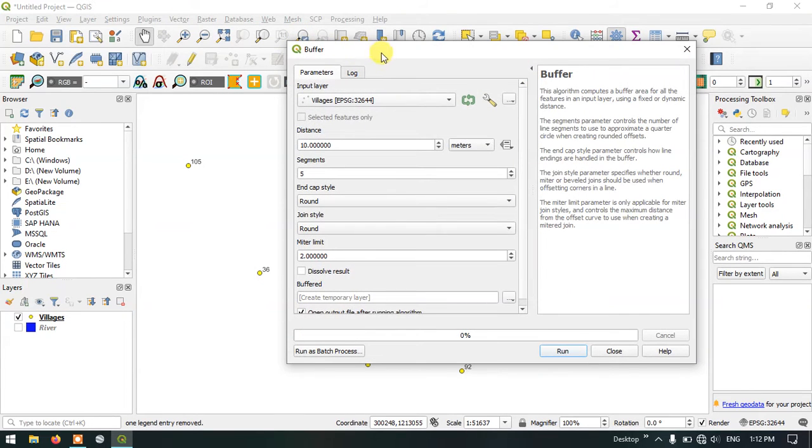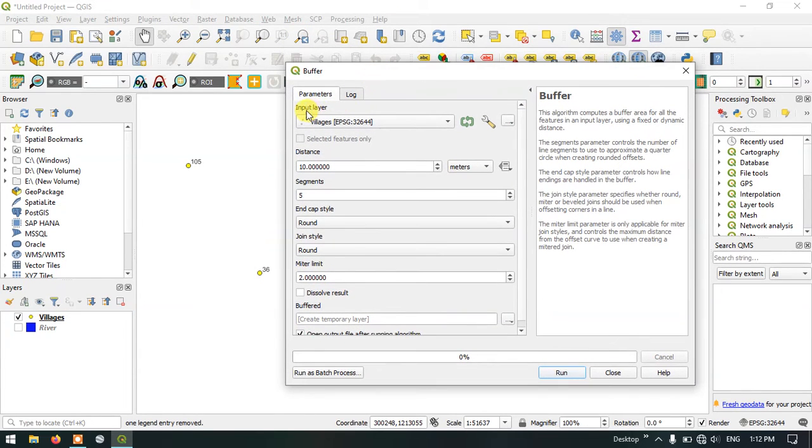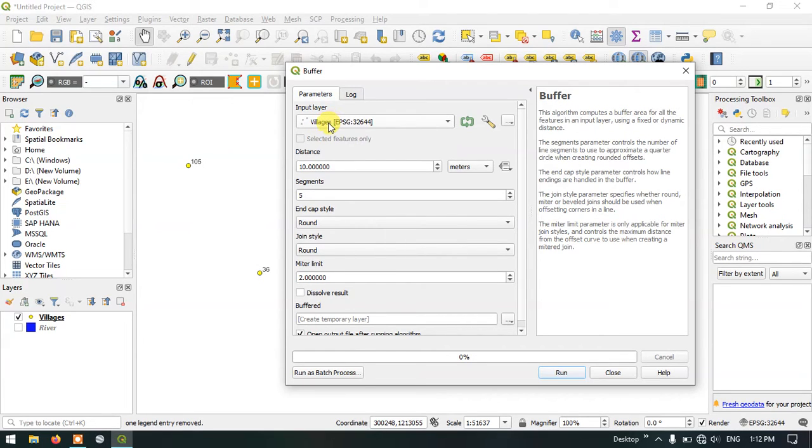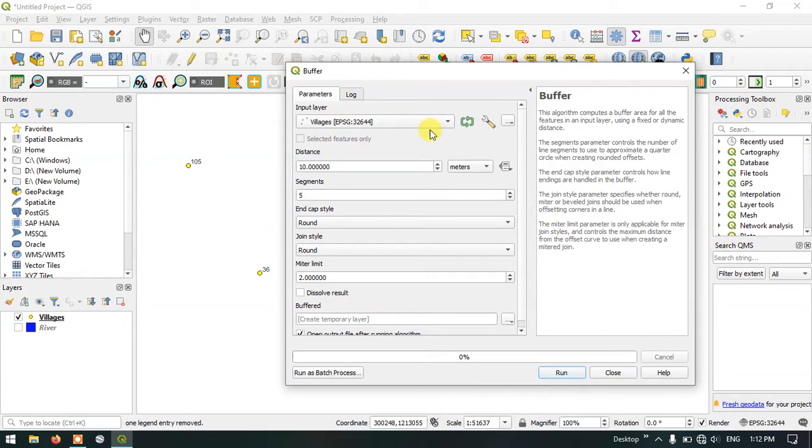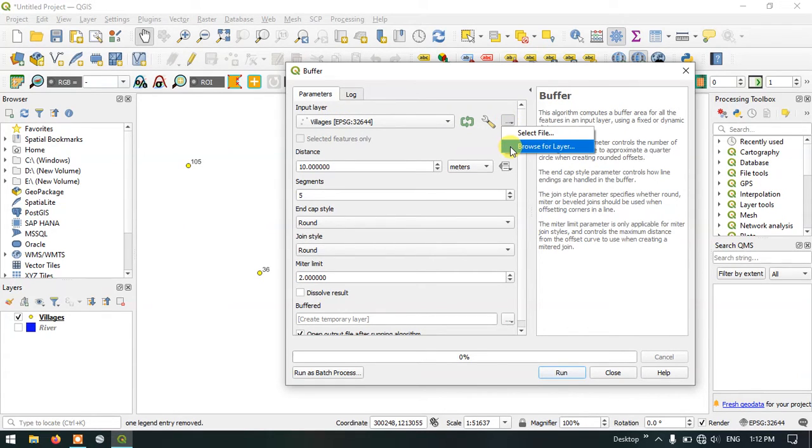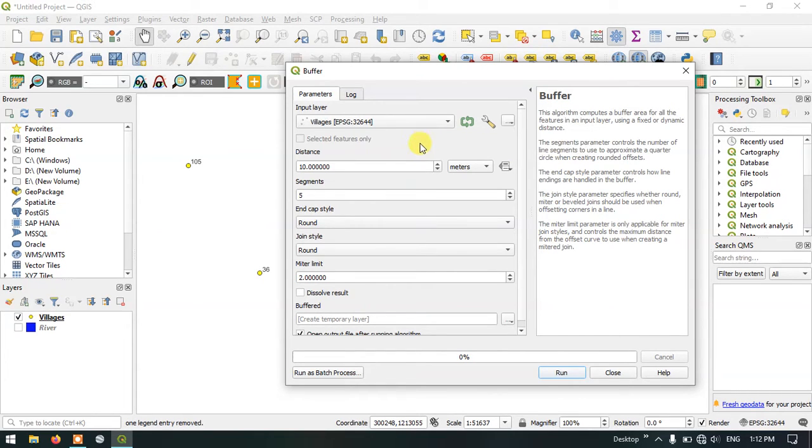Here in the input layer you can see that the villages file has been automatically selected because I have already added it to the workspace. If you don't have the file over here, select the button select input. You can select the option browse for layers and browse your layers and bring it over here.